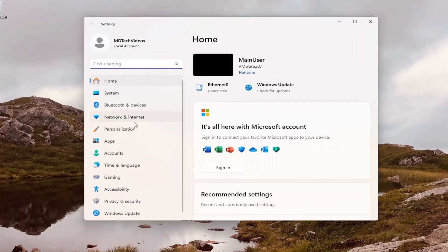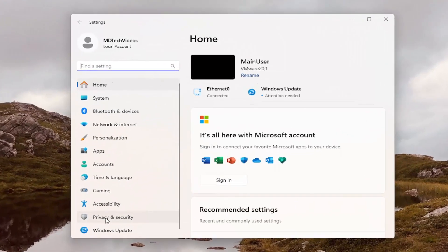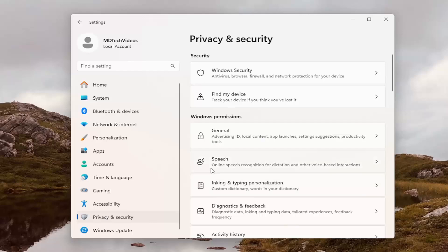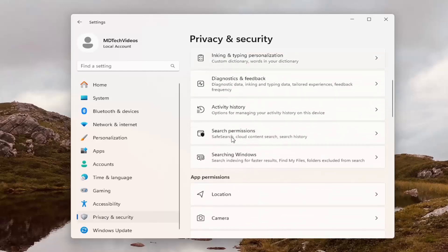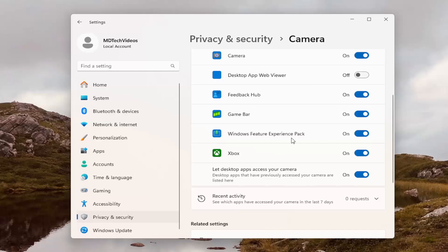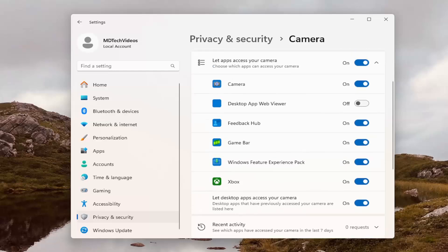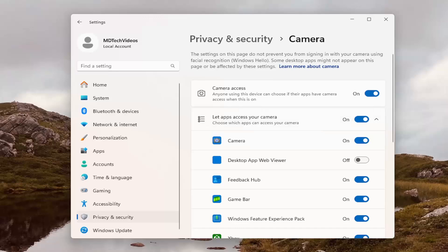On the left side, select Privacy and Security. And then on the right side, scroll down underneath app permissions and select Camera. You want to make sure camera access is toggled to the on position, as well as if you scroll down, make sure that Microsoft Teams is also toggled to the on position. So that'd be the first thing I recommend taking a look at.